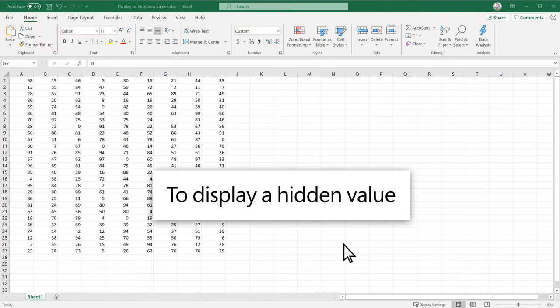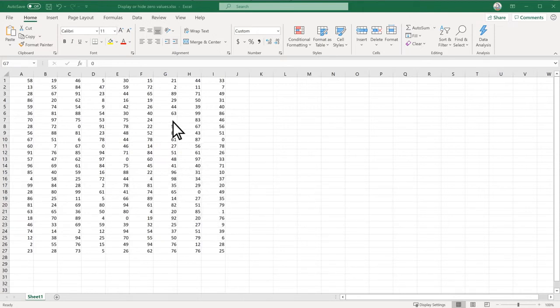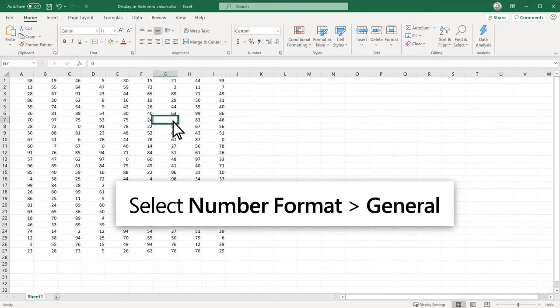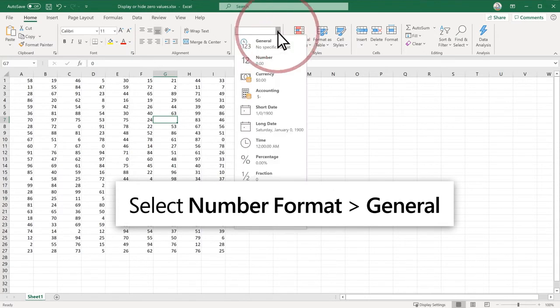To display a hidden value in a single cell, select it, then with the Number Format pulldown, choose General.